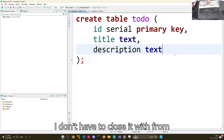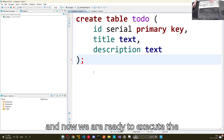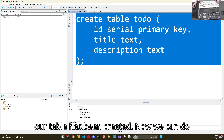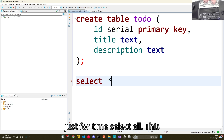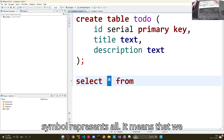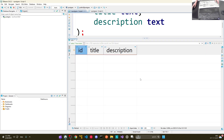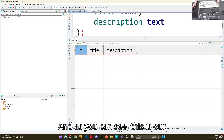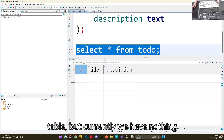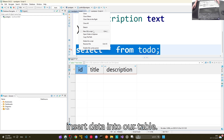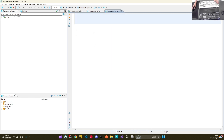I don't have to close the last column with a comma — I can leave it as is. Now we are ready to execute the query, and as you can see our table has been created. We can do SELECT * (this symbol represents all) — it means we want to get all the data from our table. We do SELECT * FROM todo, and as you can see the table exists but currently has no data.